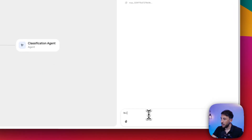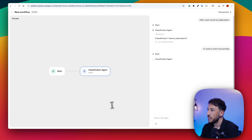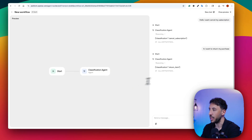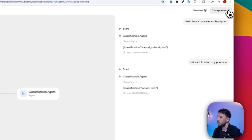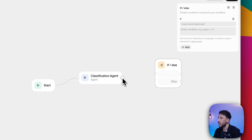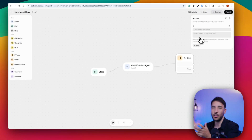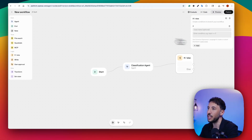Let's try again. This time I'll say "Hi, I want to return my purchase" and press Enter. Same thing — now it's going to classify it, and this time it should say return item. There you go, perfect. So this is a very simple AI agent, but you can see it's working. You can also add additional nodes — for example, an if/else statement where if the classification agent's response is return item, do this, or do that.